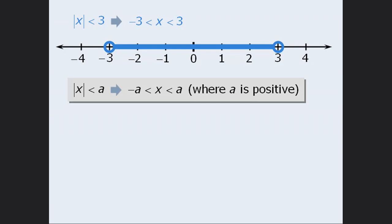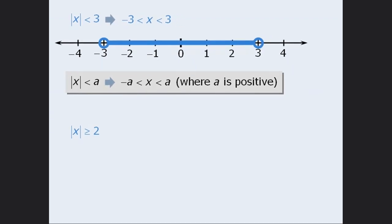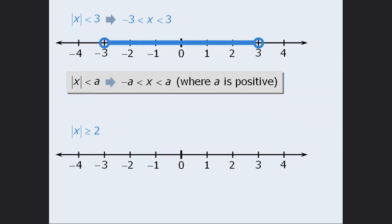Now let's examine a different example. Here, we see that the absolute value of x is greater than or equal to 2. So, we are looking for all values of x that are 2 or more units away from 0 on the number line. To begin, negative 2 and 2 are exactly 2 units away from 0, so they are part of the solution.